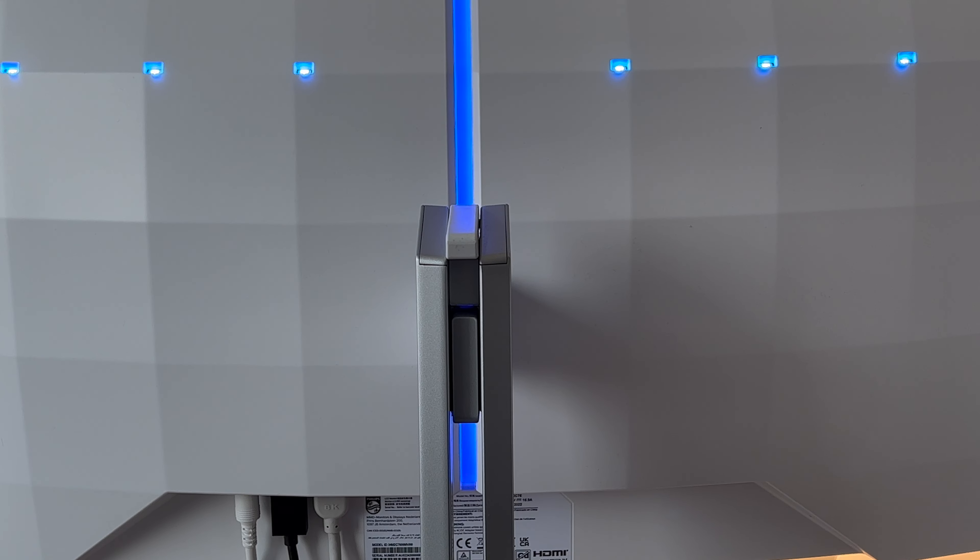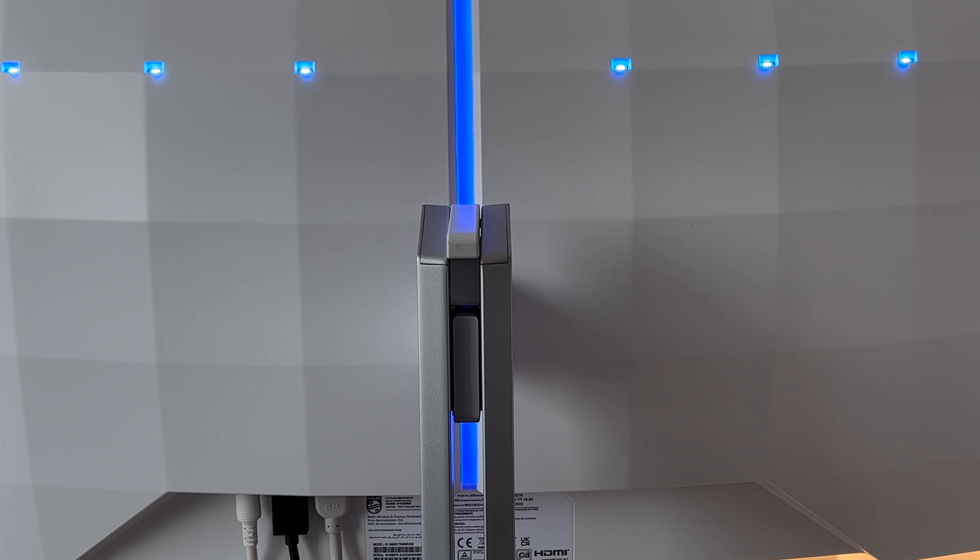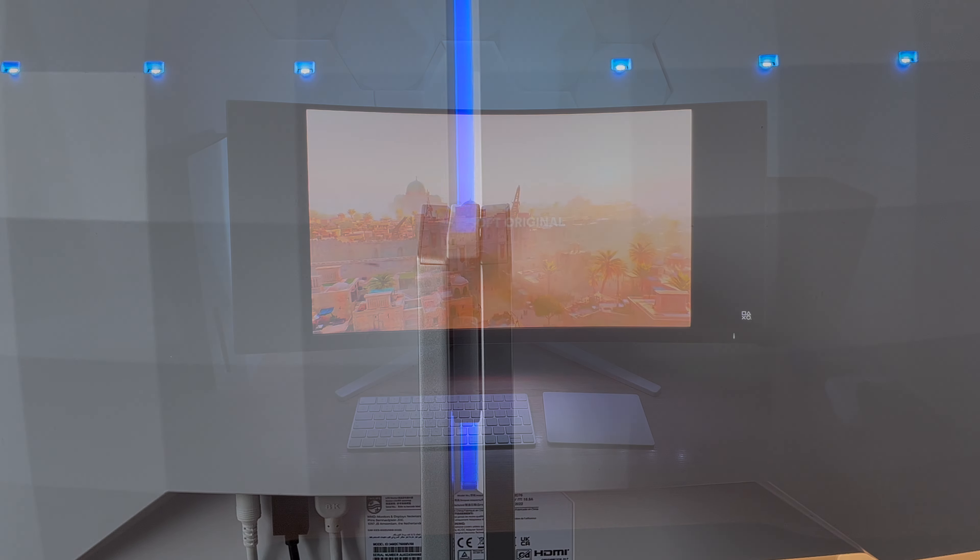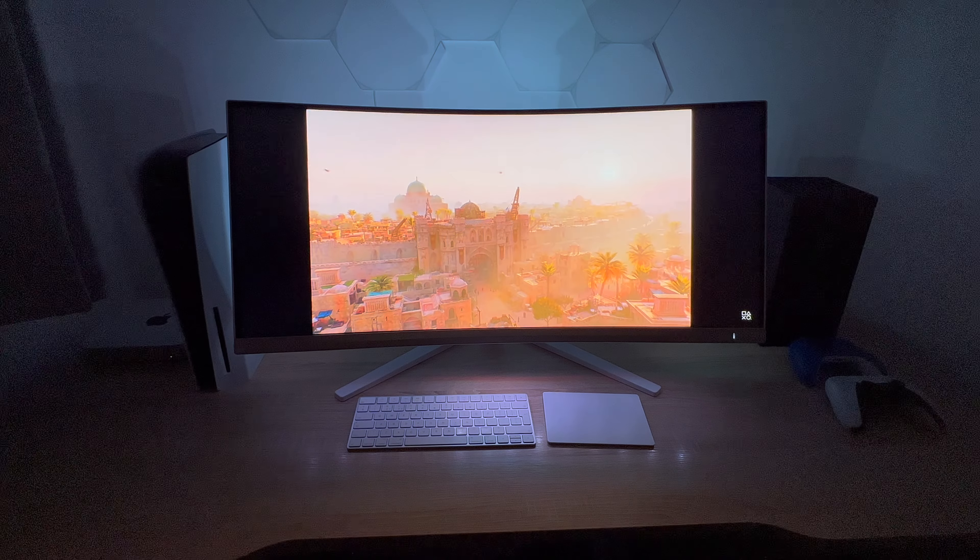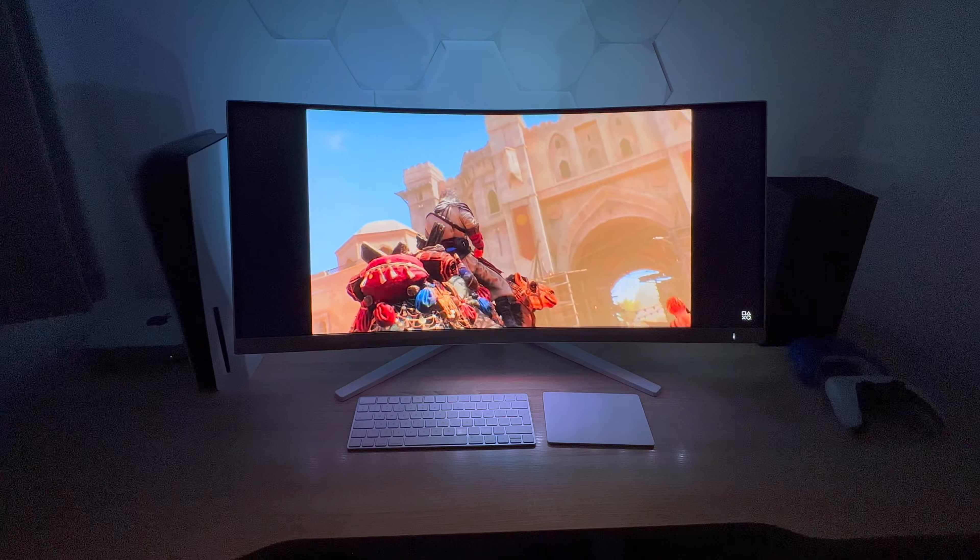On the back is where you will find the immersive Ambiglo lighting system from Philips which surrounds your monitor on all four sides offering the option to choose the colour that suits your setup or the mood you are in. Ambiglo is a technology that creates a halo of light around your monitor.